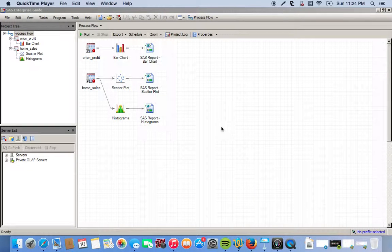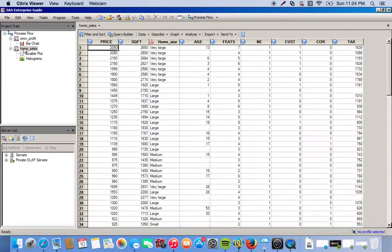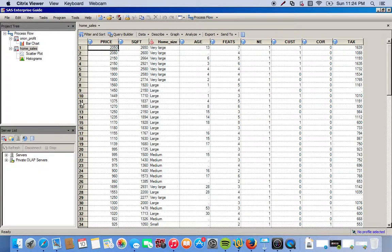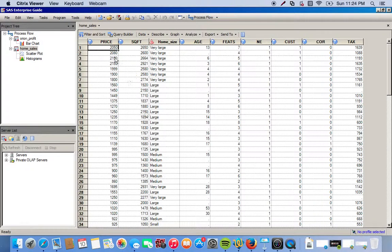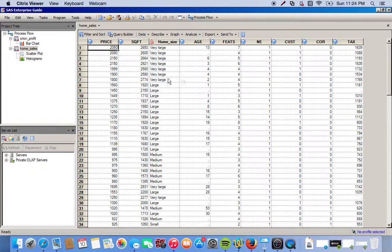Okay, so now let's go ahead and create a pie chart. We have the home sales data, which has different attributes for certain houses including the square feet, the price it was sold at, the size of the home, and how old it is.